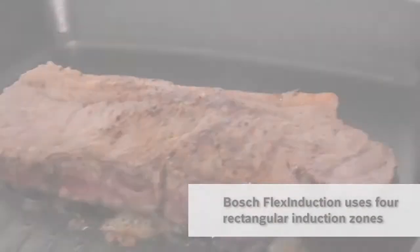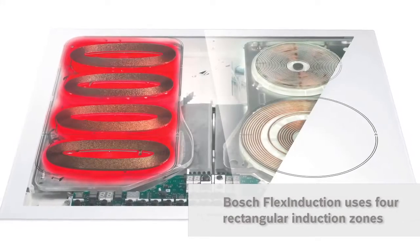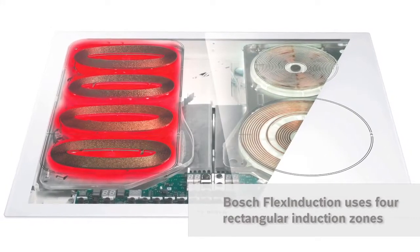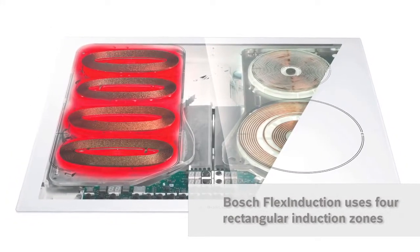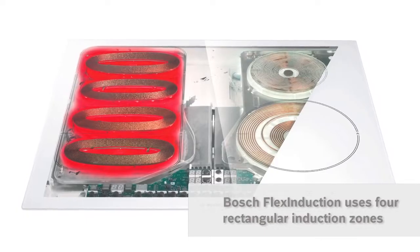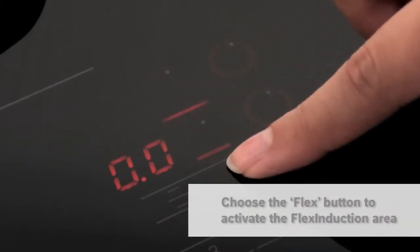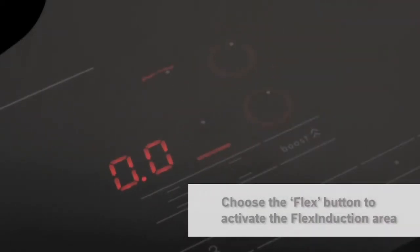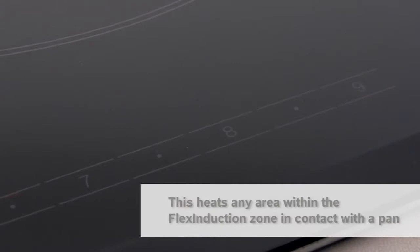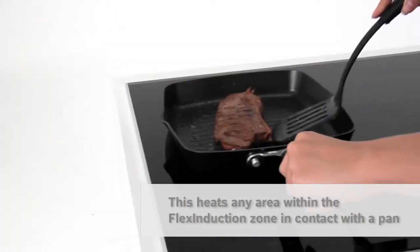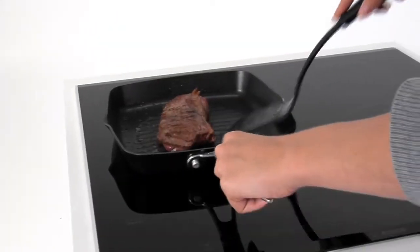Its flex induction zone runs the length of the hob and is made up of four rectangular induction zones. I choose the flex button to activate all sub-zones with any part of a pan's base on it which combines them into a single flex induction zone.